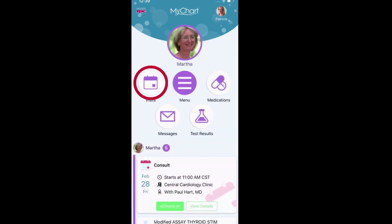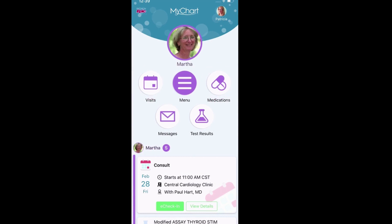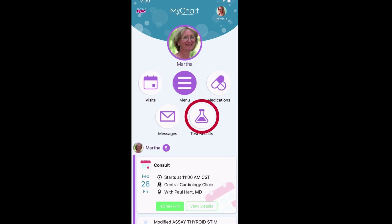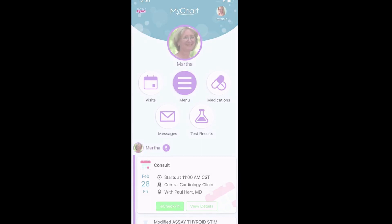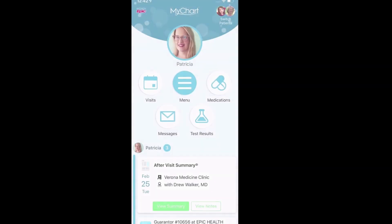In your mom's chart, you can schedule new appointments for her, order prescription refills, send a new message to her care team, browse all her test results, and more — just like you would for yourself. If you have proxy access for your kids too, you can stay on top of everyone's wellness in the same place.